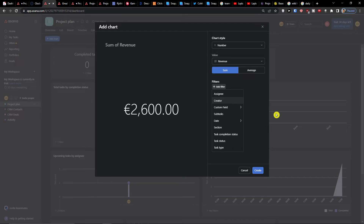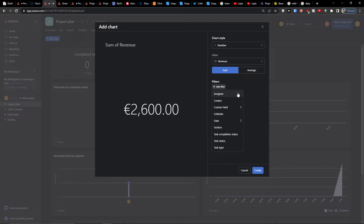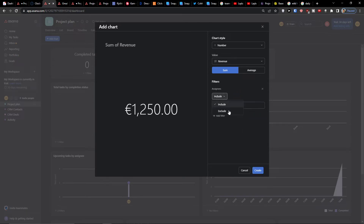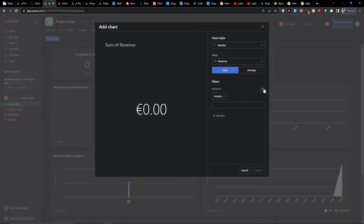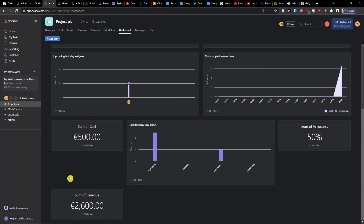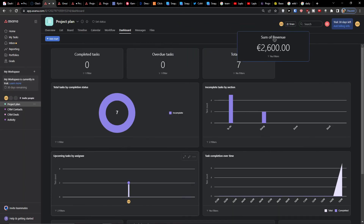So what I can do is add a number and have it filtered by custom field or by assignee. When it's only me it's 1,250, but otherwise it's 2,060. Then press create.